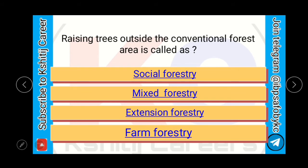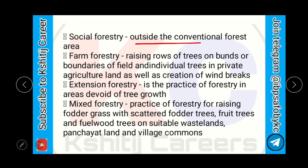Let us start today's MCQ. Raising trees outside the conventional forest area is called as social forestry, mixed forestry, extension forestry, or farm forestry. The answer is social forestry. Farm forestry is raising rows of trees on bunds or boundaries of fields and individual trees in private agriculture land, as well as creation of windbreaks. Extension forestry is the practice of forestry in areas devoid of tree growth. Mixed forestry is the practice of raising fodder grass with scattered fodder trees, fruit trees, and fieldwood trees on suitable wastelands, panchayat land, and village commons.